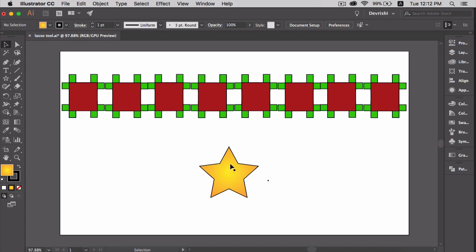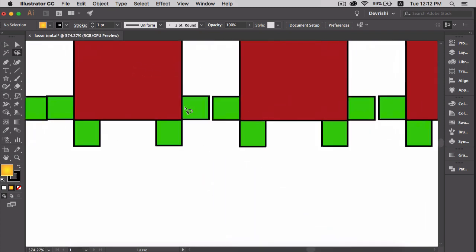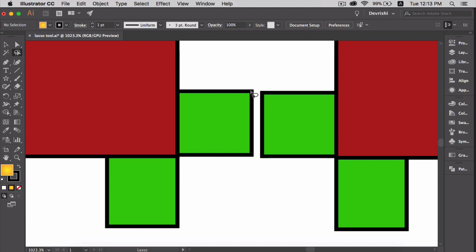The lasso tool will be helpful when you are dealing with complex shapes. Say for example, I want to select this anchor point only. To do this,